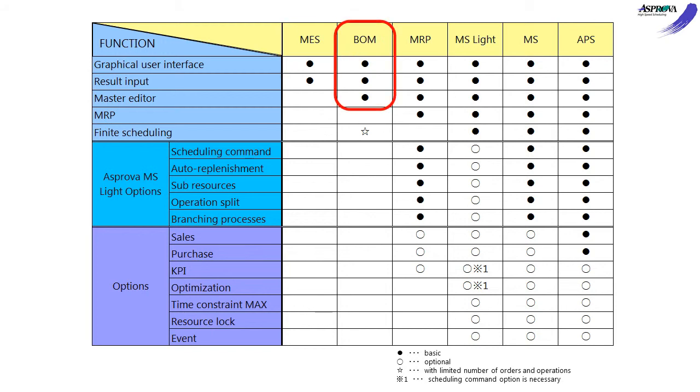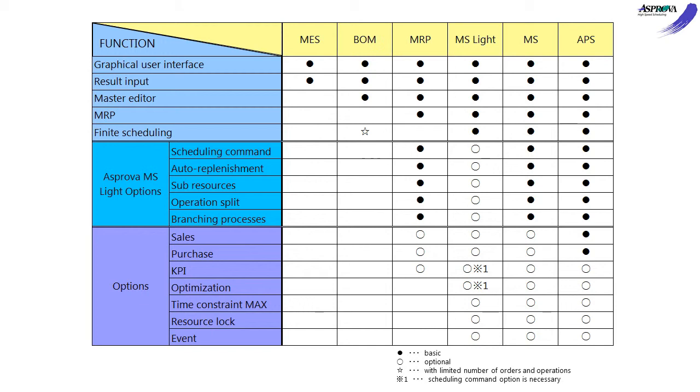Asprova BOM can input and edit the master data in addition to the functions of the Asprova MES. In a word, the higher module has all the functions of the lower one. The MES and BOM are used to combine with the schedule module.